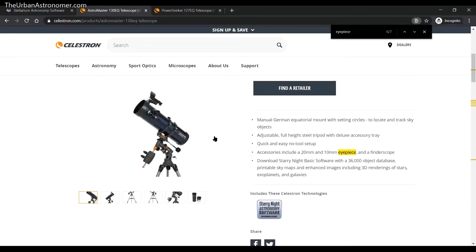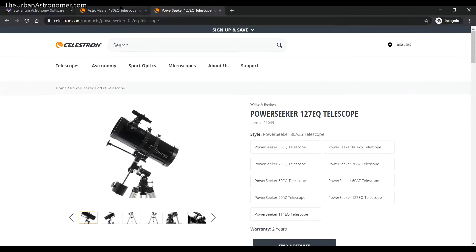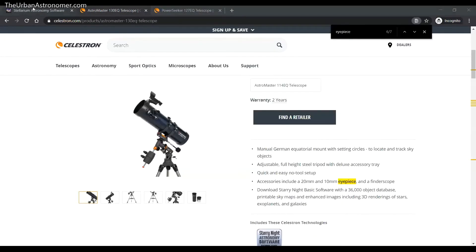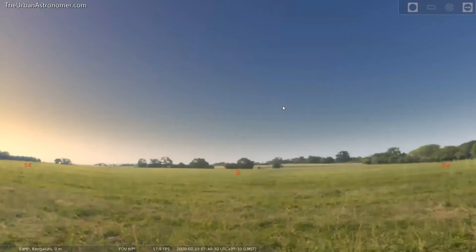In case you don't have Stellarium already, just head to stellarium.org — they have versions for all different operating systems. I have the Windows 64-bit version and that's what I'm going to use for this demo. I now have Stellarium opened up on my computer.